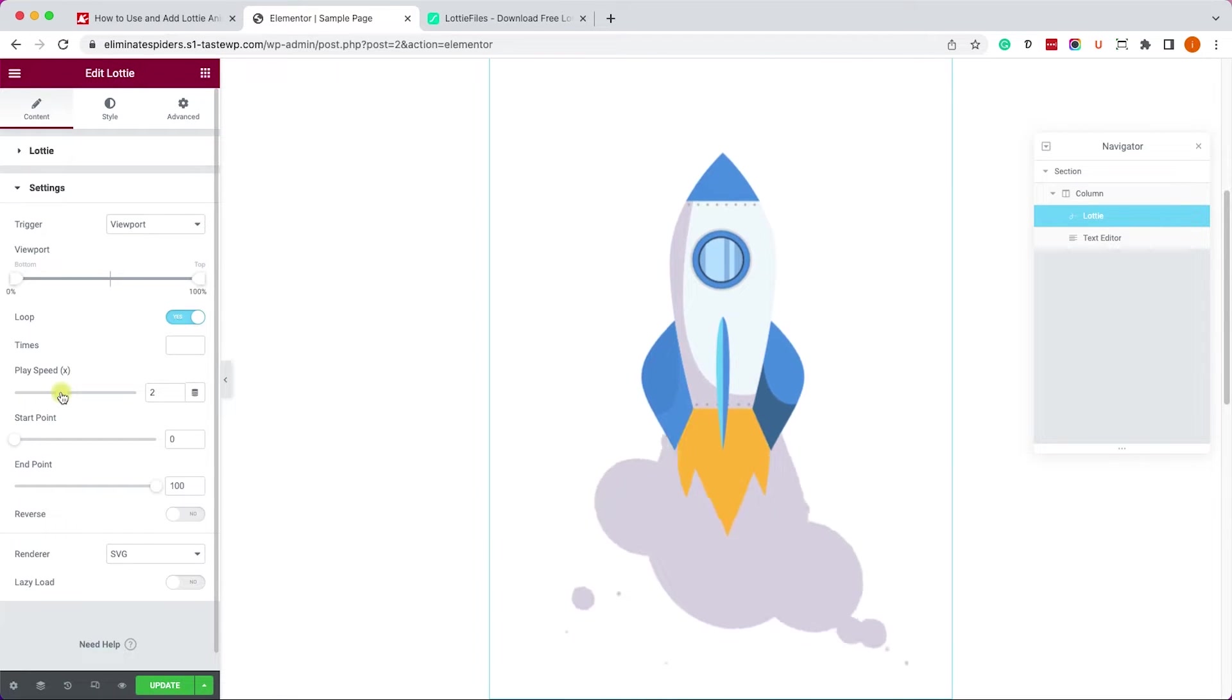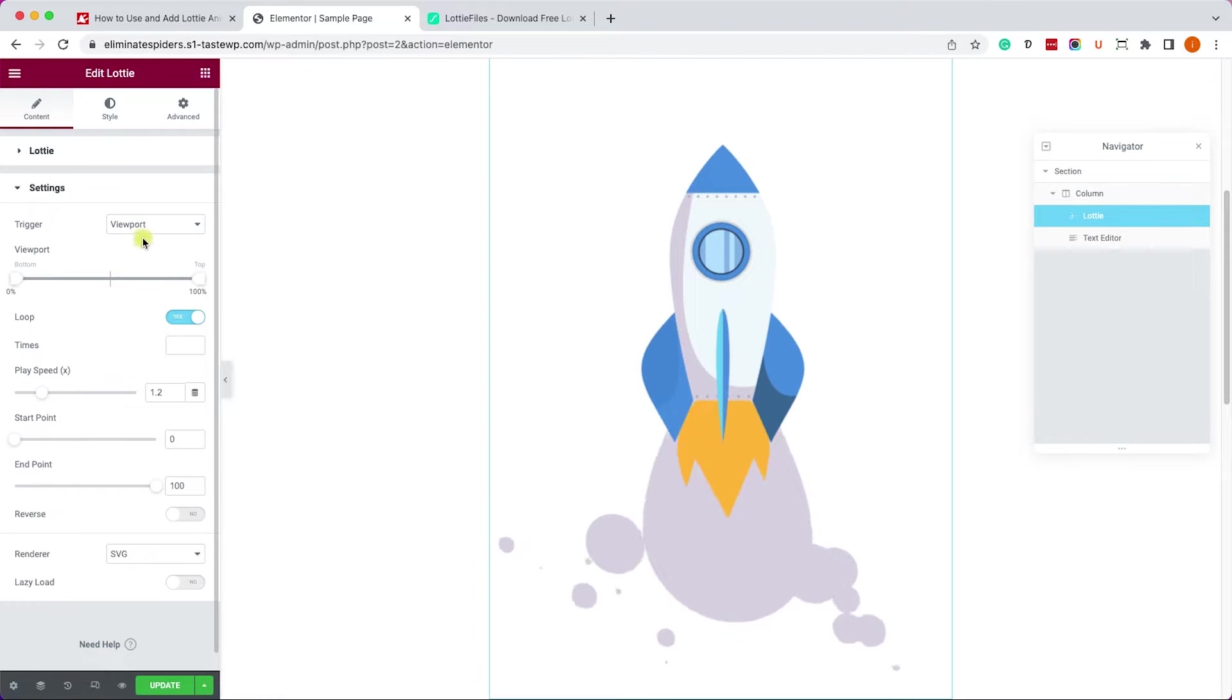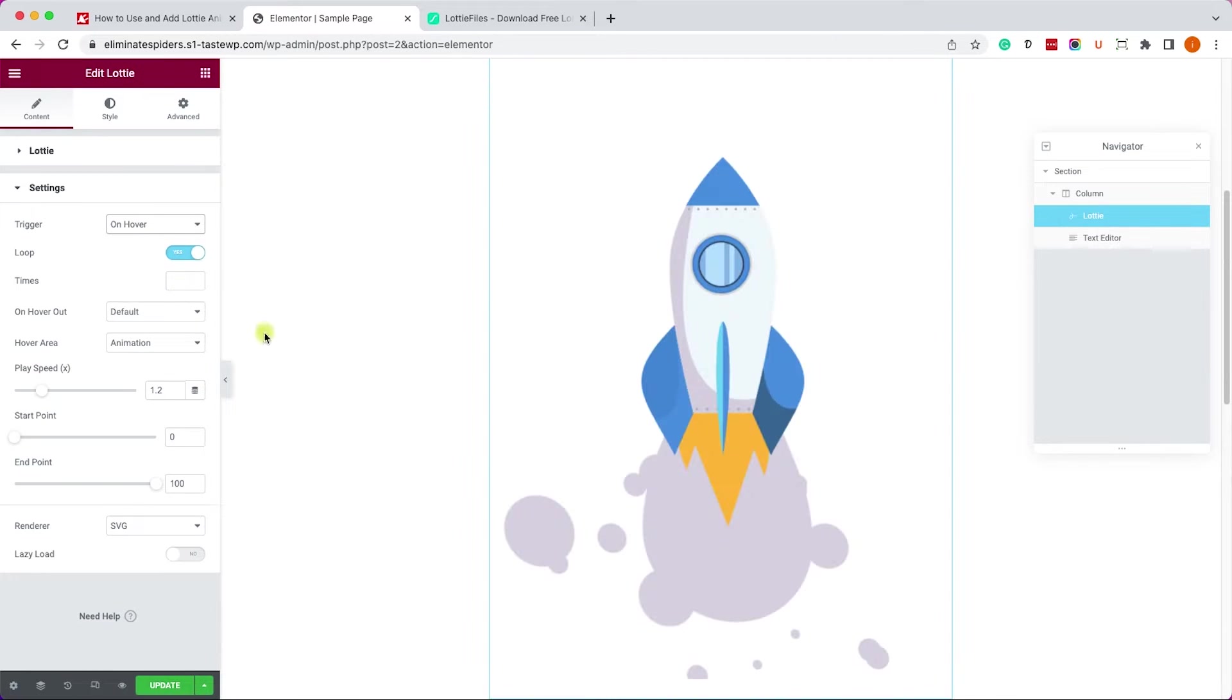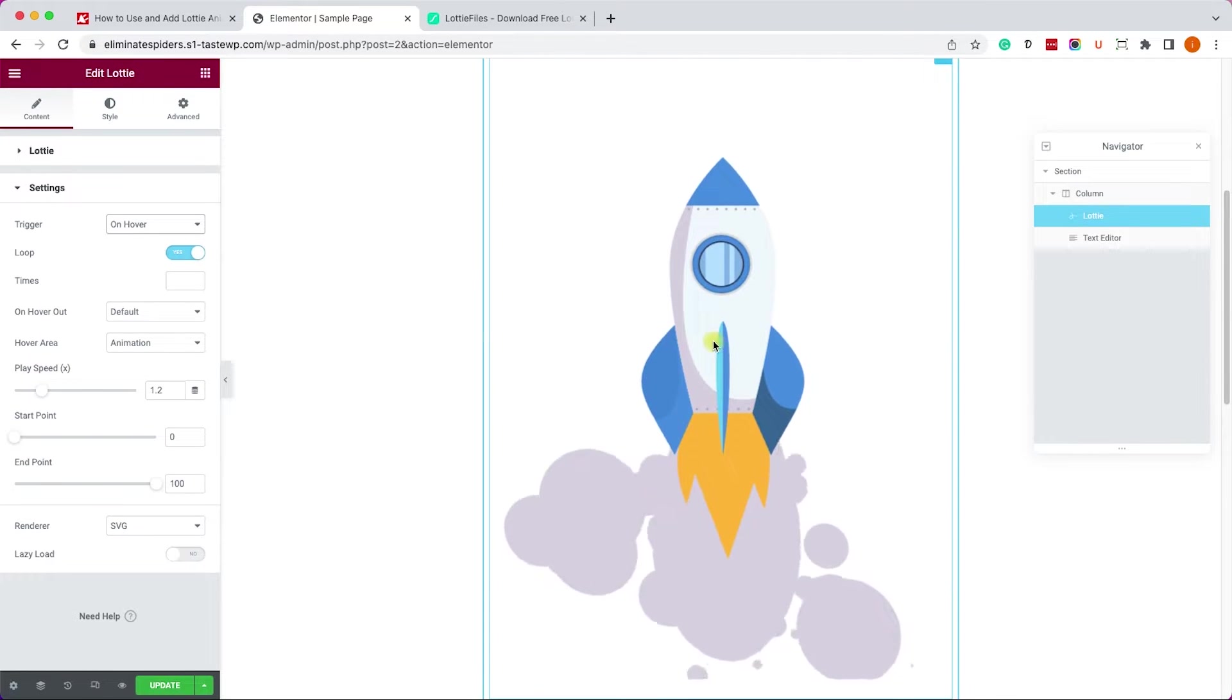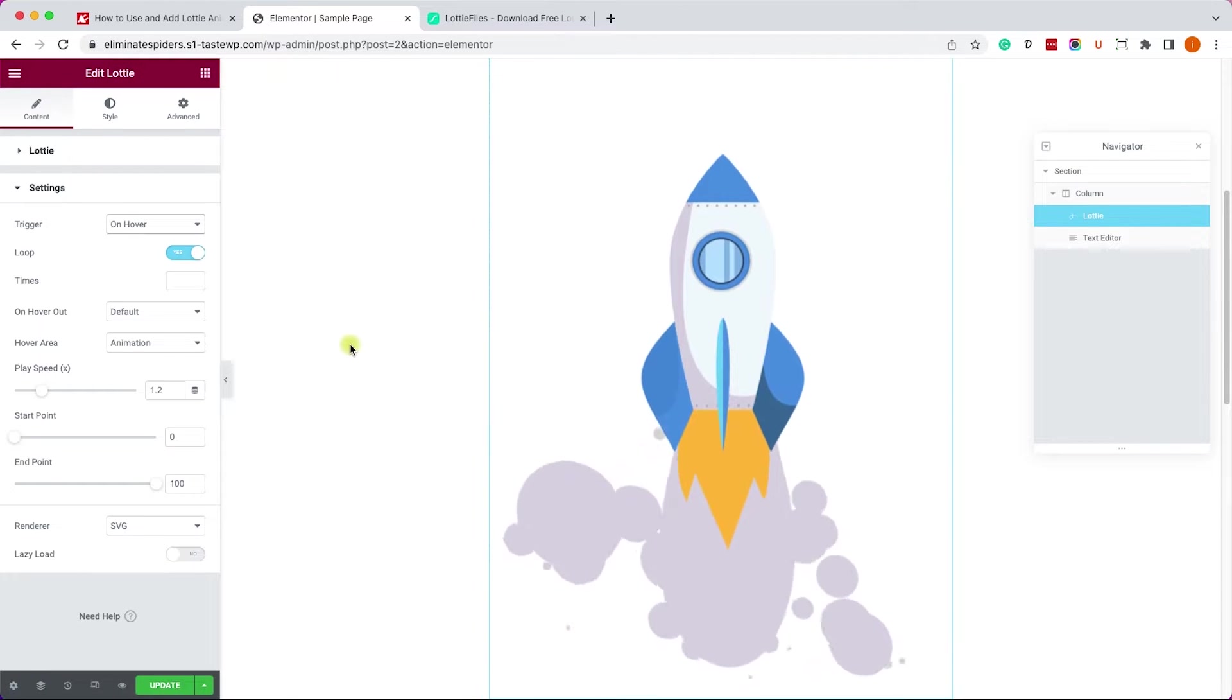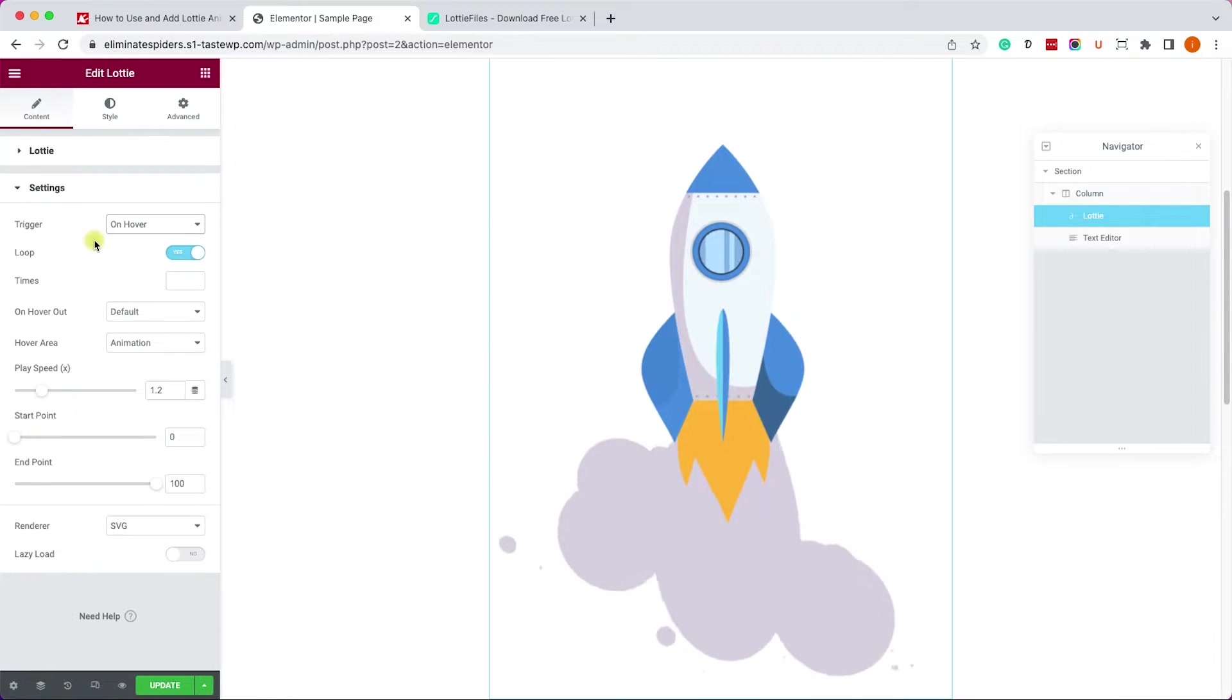As you can see here it will play way faster. You also have a few triggers to choose from. Right now it's by default, but you can change it to hover and it will start playing whenever you hover on the animation.